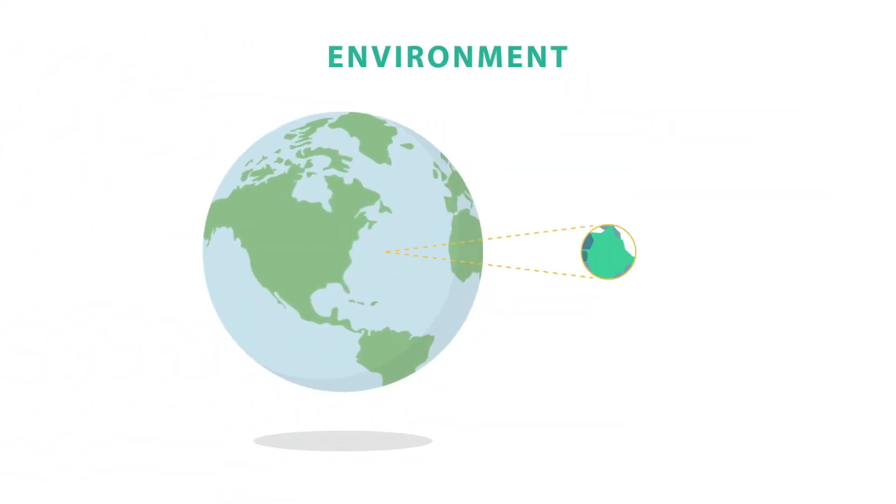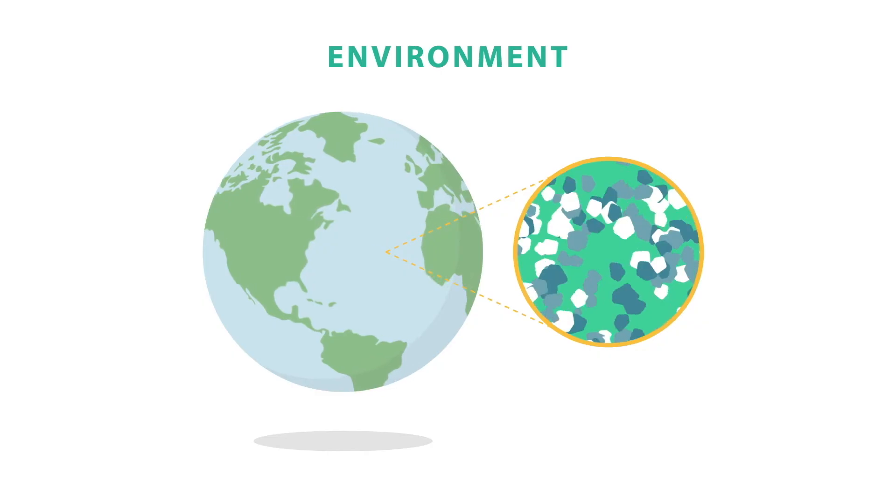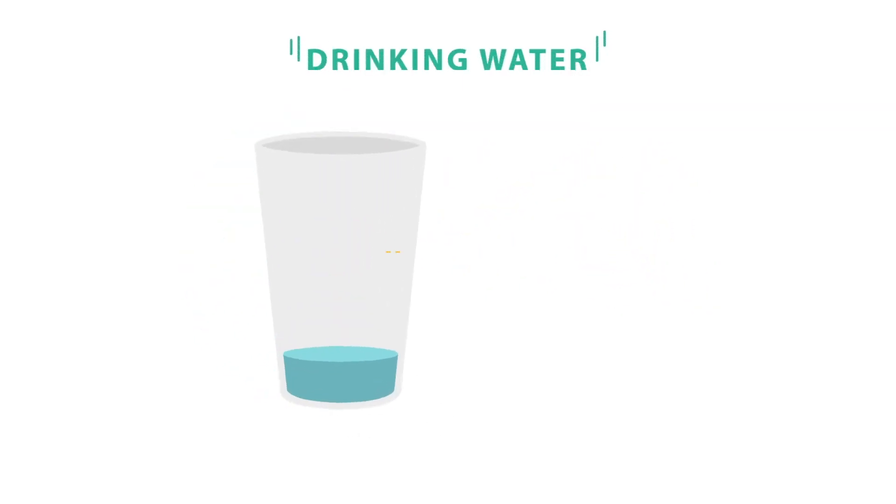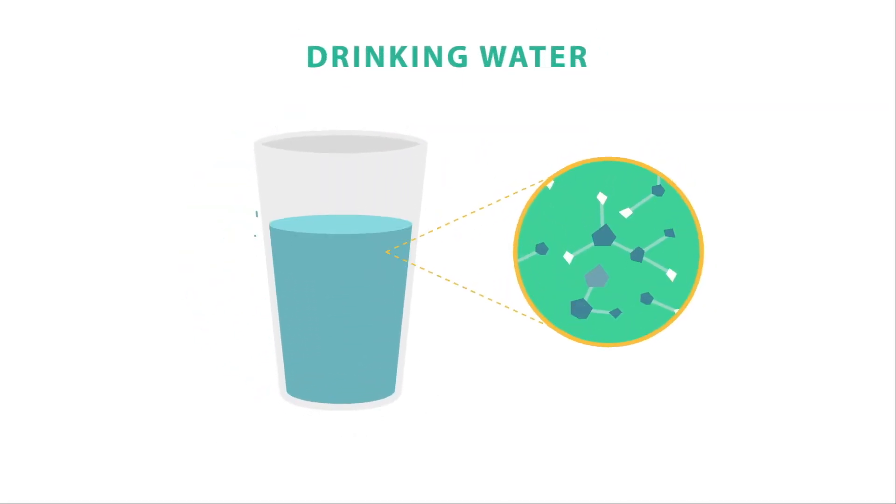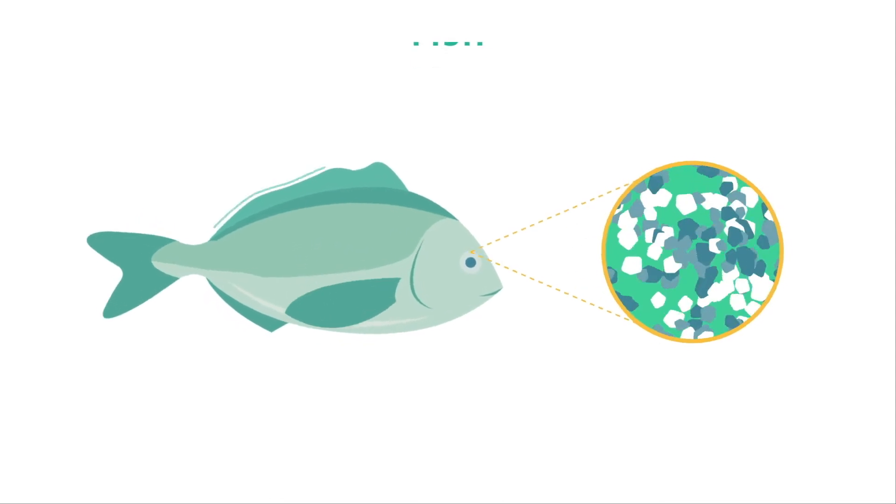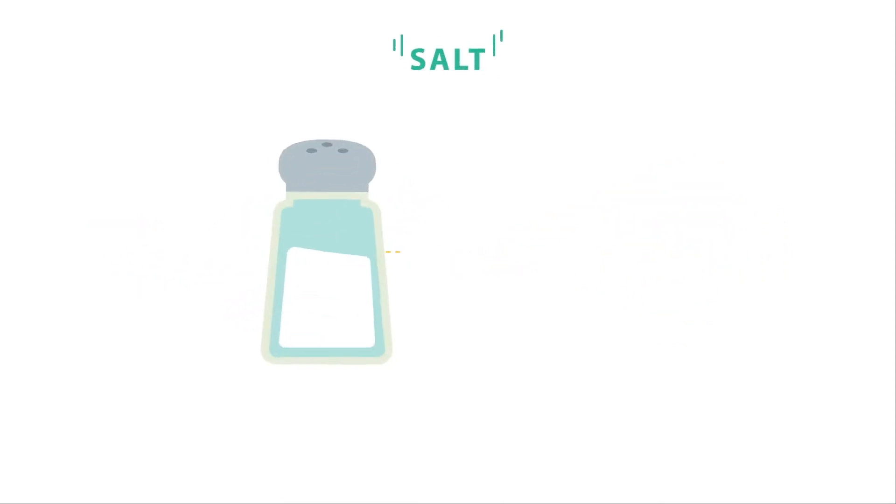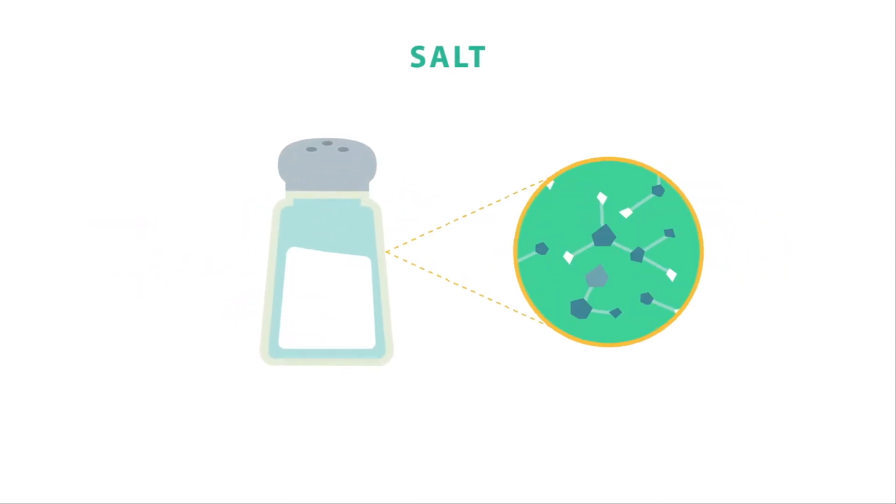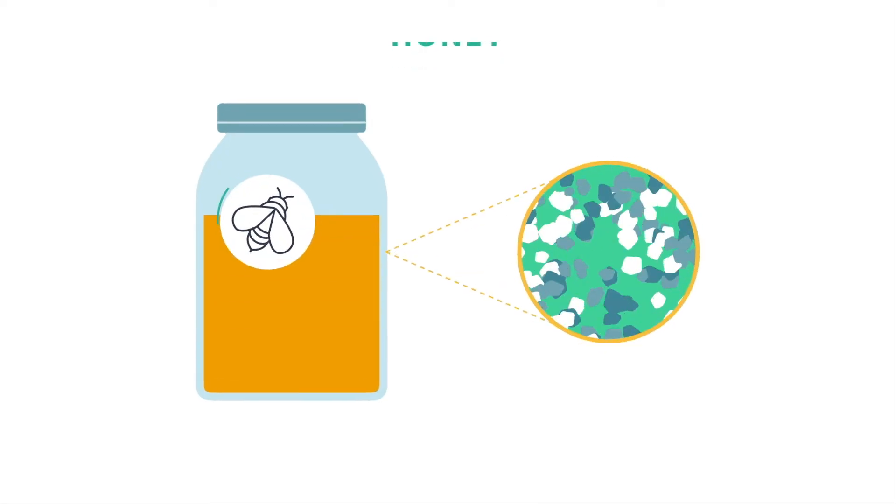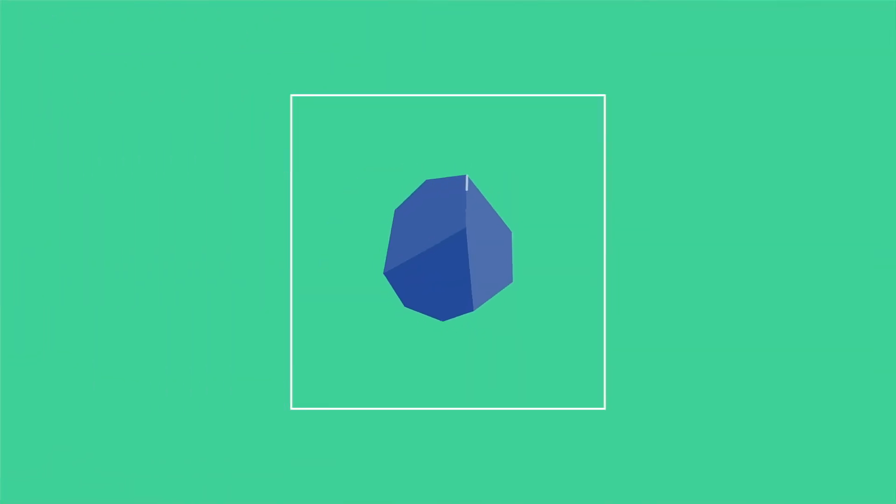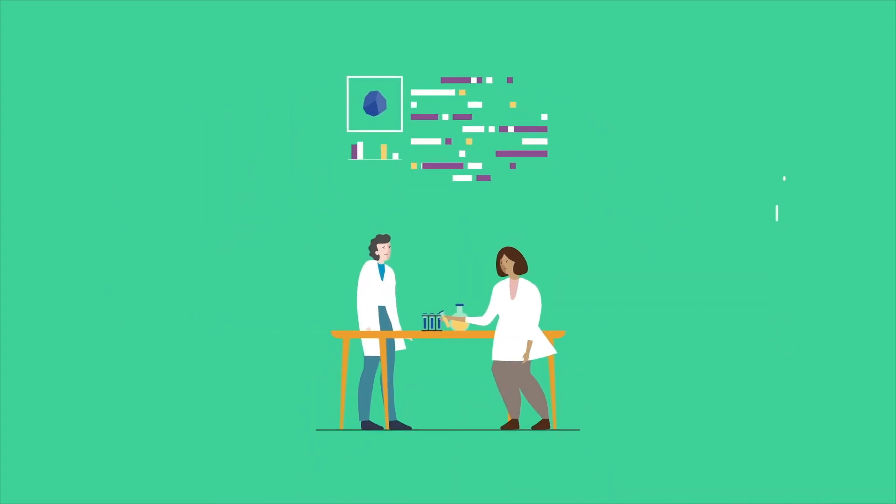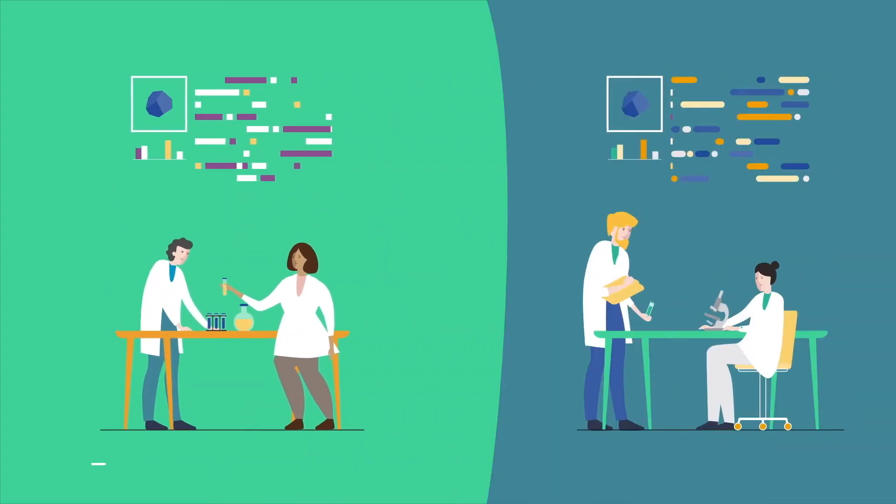Microplastics and nanoplastics have been found in our environment, our drinking water and in foods like fish, salt and honey. We are frequently exposed to them, yet do not have much reliable data. There are gaps in our knowledge that we need to fill with experiments, tests and data.